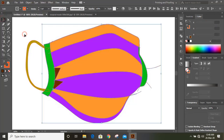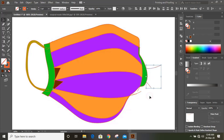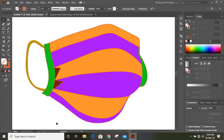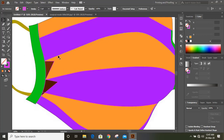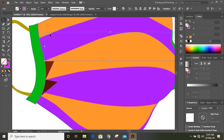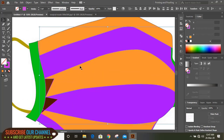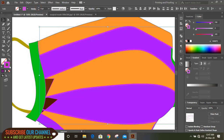Now delete those unwanted extended lines. Do multiple selections of the lines by pressing the Shift key. Now from here increase the stroke of the line and change the outline color to white.